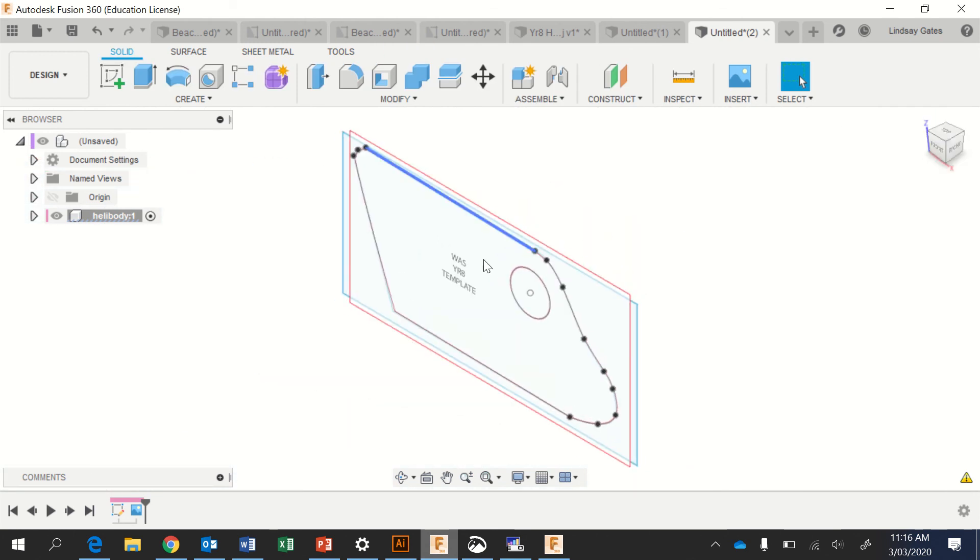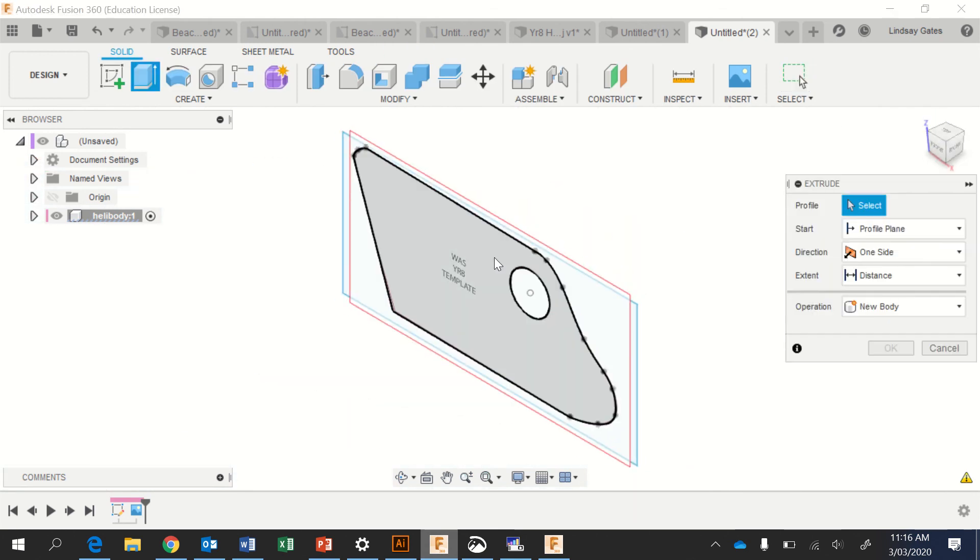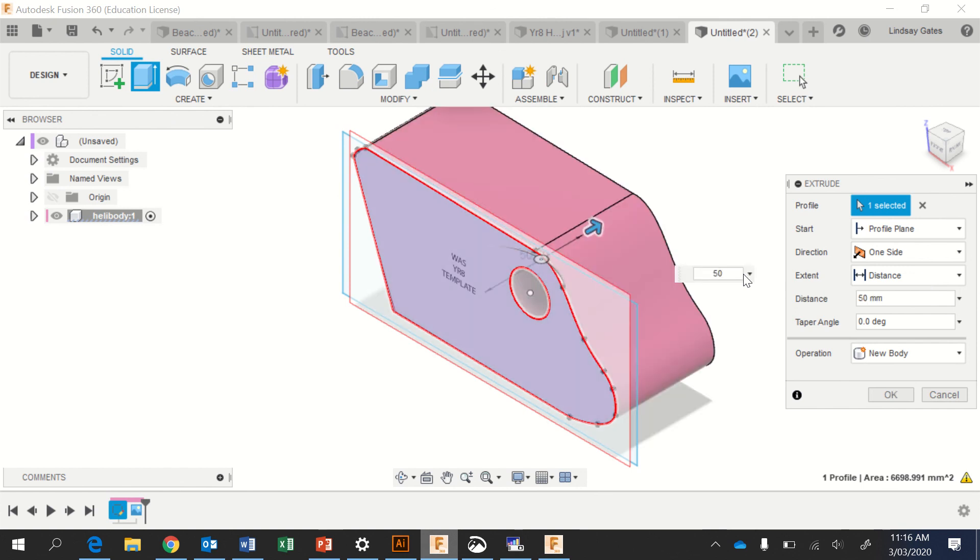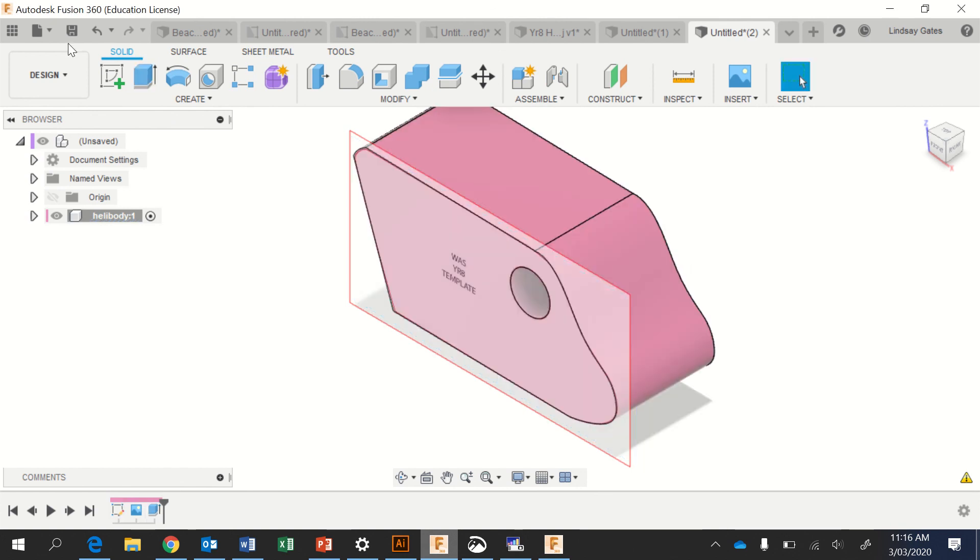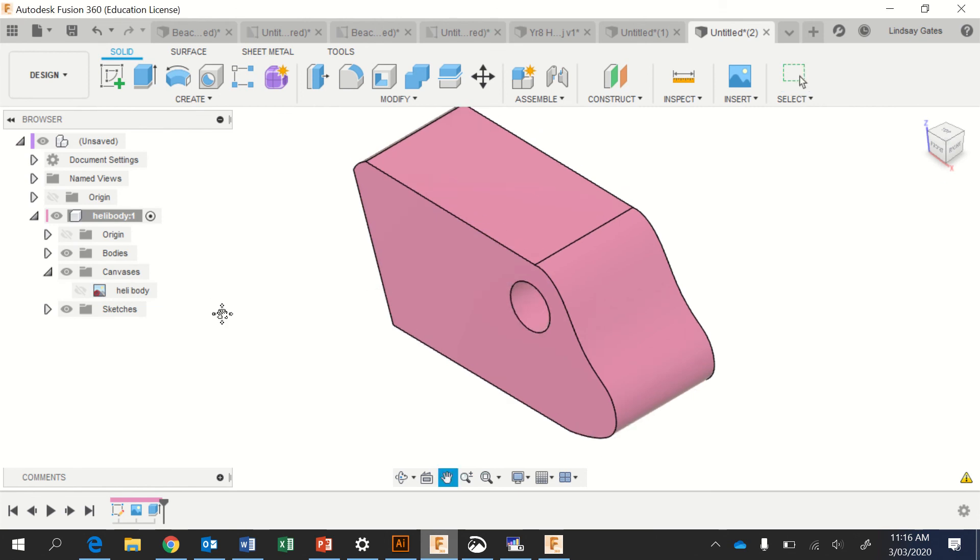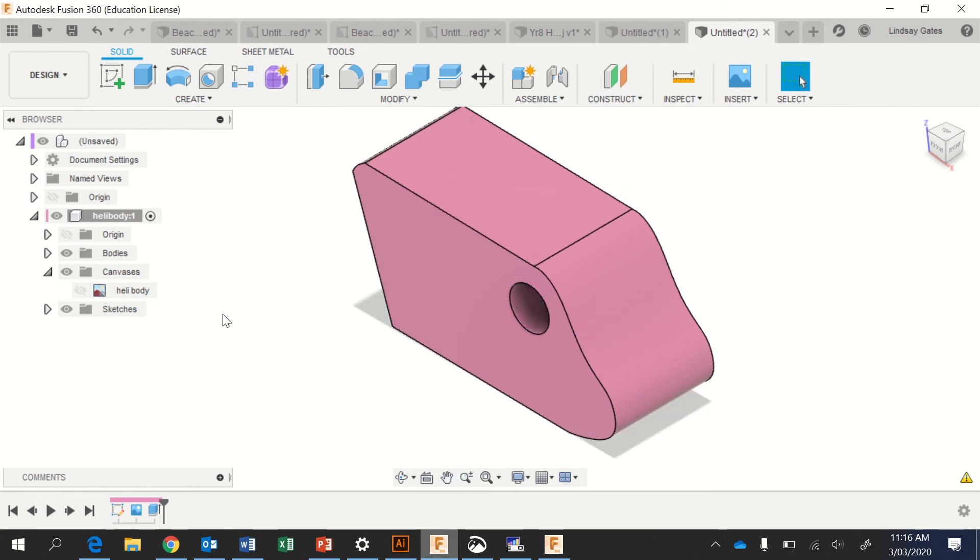I usually like to view it from home so I can see what I'm doing. I'm going to extrude, I'm going to choose everything but the circle, type in 50mm and I have my body. If you'd like to turn off the canvas, you can just go down here and turn it off and there you've got your helicopter body done.